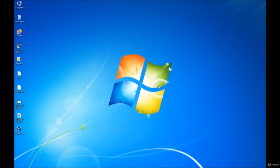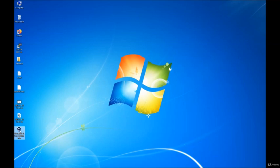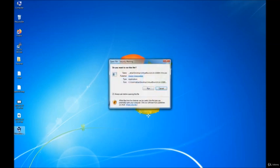Alright, I have my VirtualBox executable saved on my desktop and here is the executable. All I have to do is go ahead and double click so it could start the installation. Once you double click on it, it will ask you do you want to run this file. Click on run.